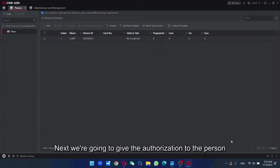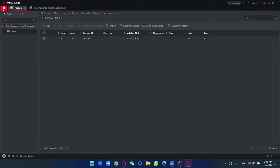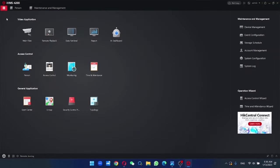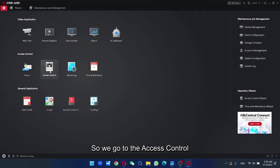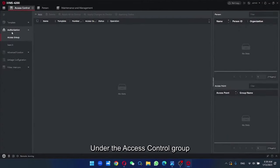Next, we're going to give the authorization to the person in order to allow him to use the terminal. So we go to the access control. Under the access control group,